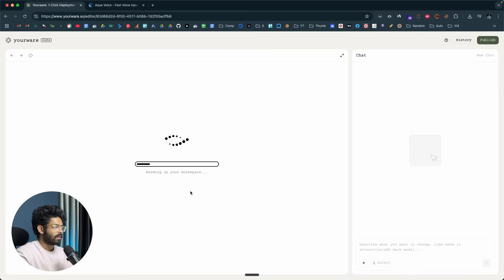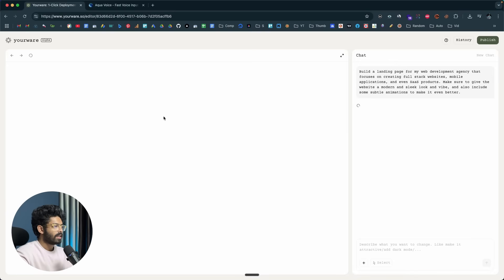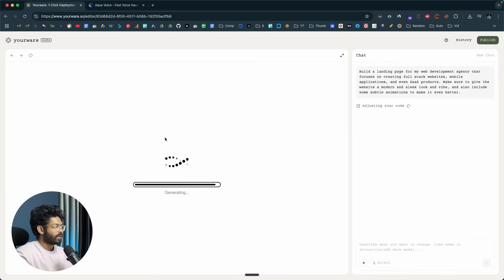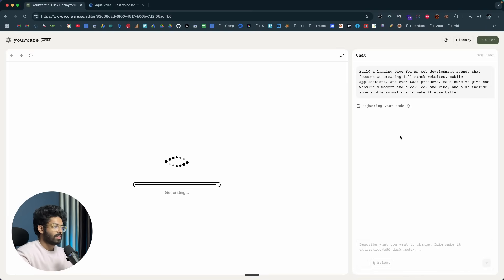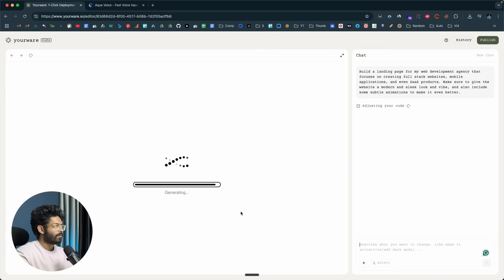Right after you send the prompt, the AI will start working and build the initial version of the website. This is the interface of the web editor. Towards the left side, you'll find the preview of the website or web app that the AI creates for you. Towards the right side, you can find all the chat history, everything the AI is doing, and also give follow-up prompts using the input box. We'll wait for the AI to complete the initial version.